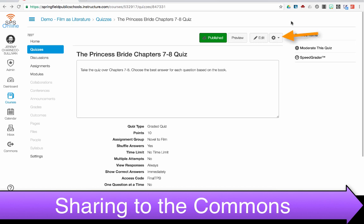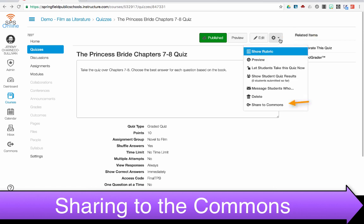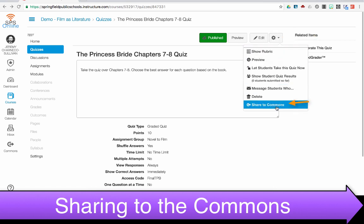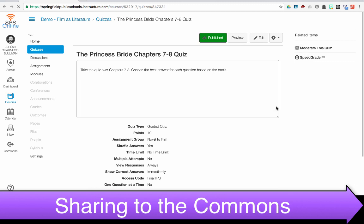To share to the Commons, you want to be in the content that you want to share. Come up and choose your gear, and go down to the bottom and choose Share to Commons.